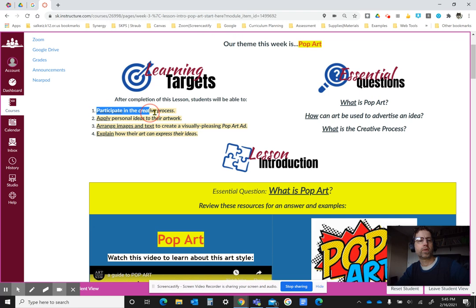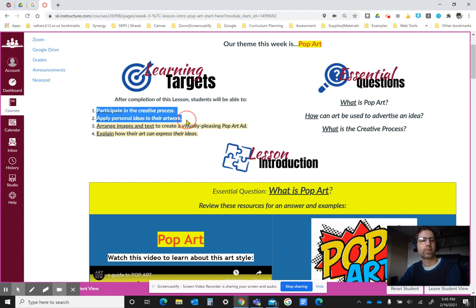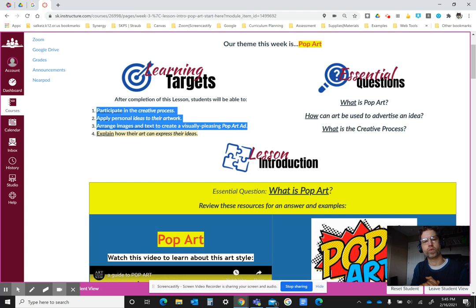We're going to be talking about continuing to practice the creative process — how we come up with ideas and how we change them and develop them more into our artwork. I want you to be able to arrange images and maybe even text to create your own version of a pop art ad. We're going to be using a lot of bright colors and repeated patterns of shapes and lines in our art this week.